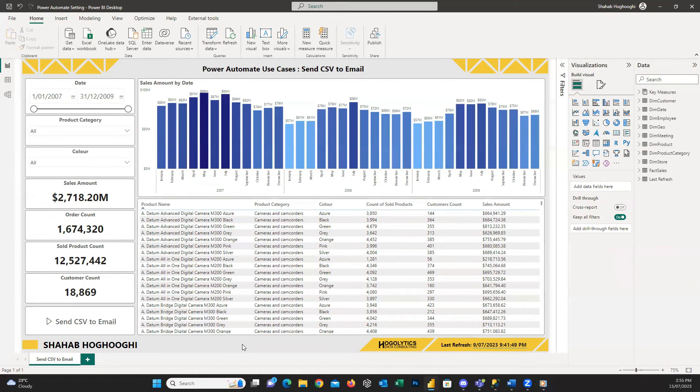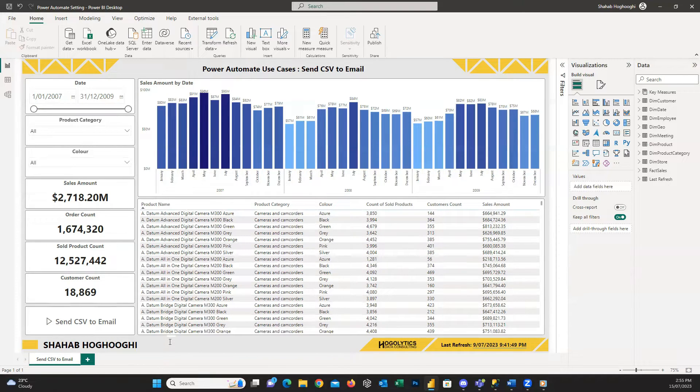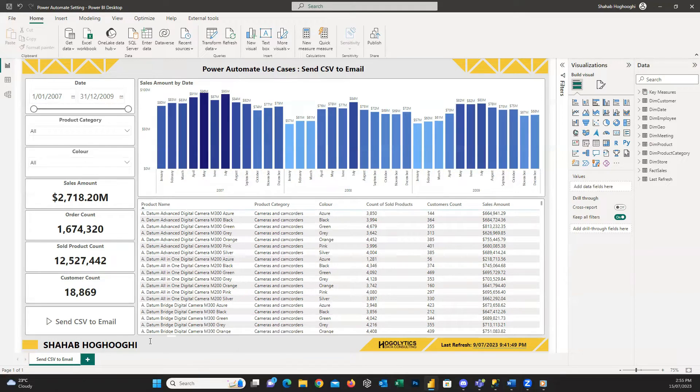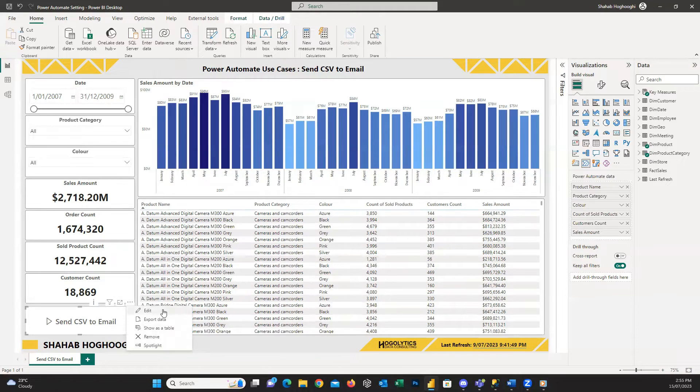Now consider we have this report with this Power Automate button on it. But after a while, we received some new requirements for the project, and we need to apply some changes. So how can we do that? It's very easy. You need to just click on the visual, and from here, click on these three dots, and press on edit.